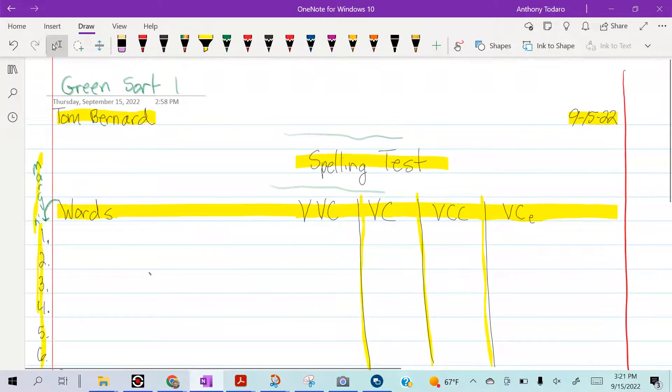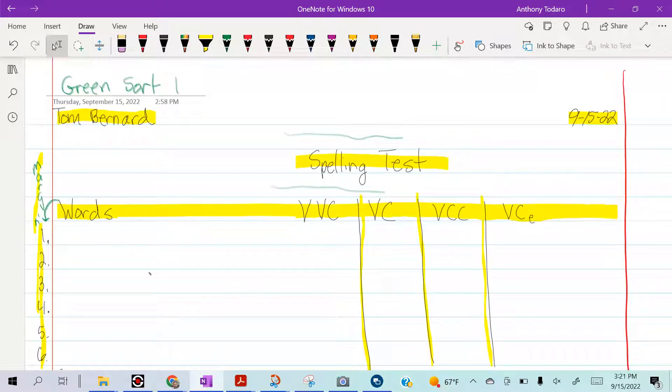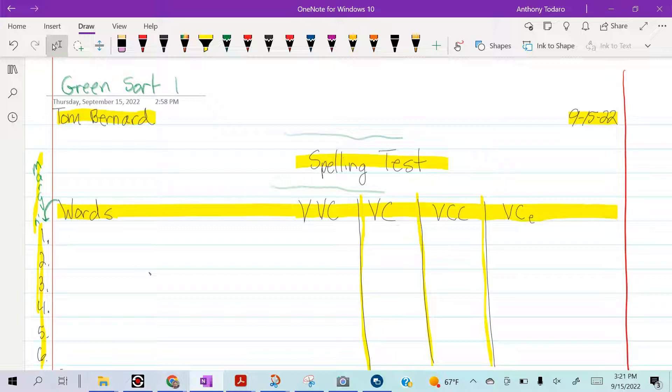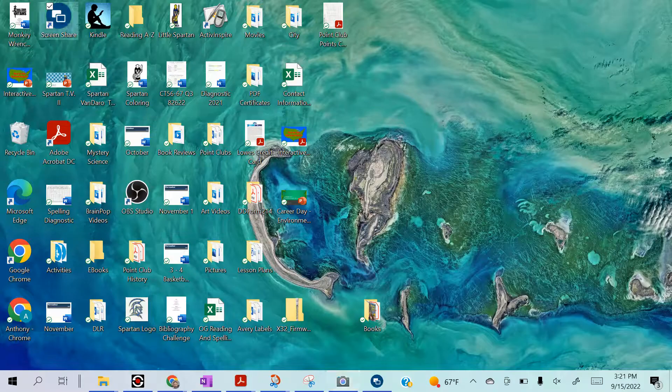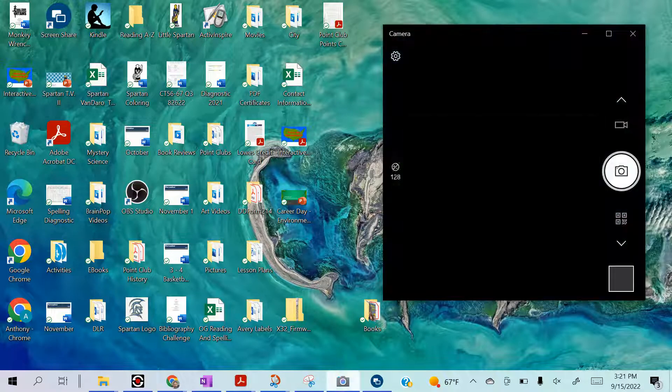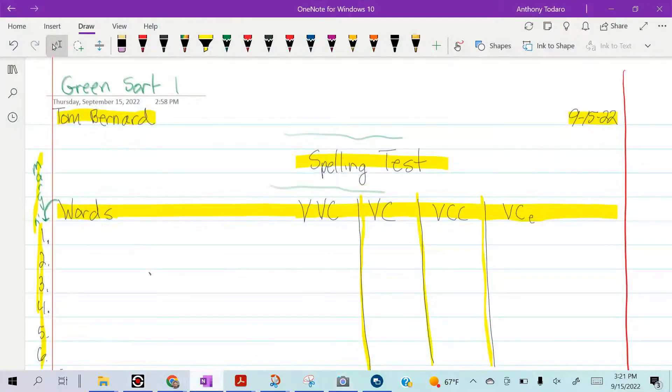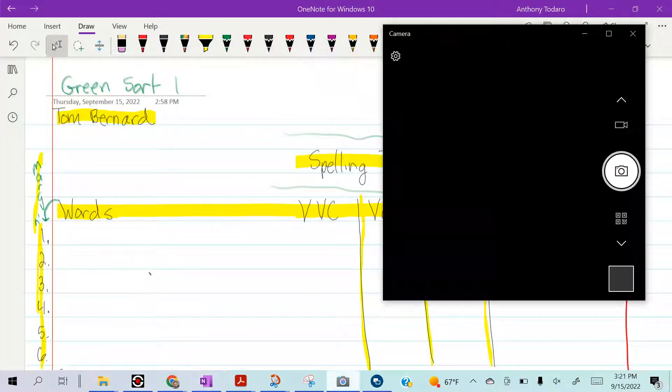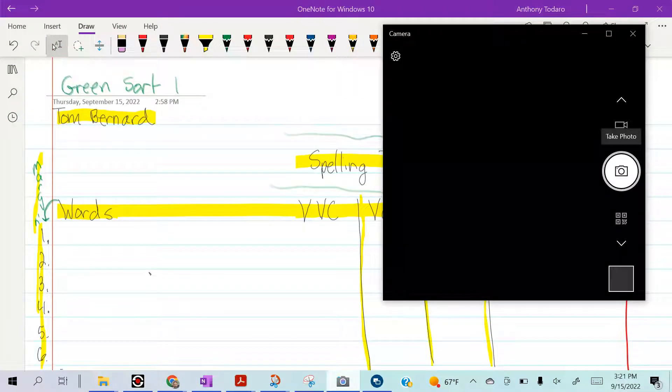Pause the video right now, get your page set up the way I have it. It should look identical to the way I have it. You paused your video, you set your page up, and now we're ready to take our spelling test.